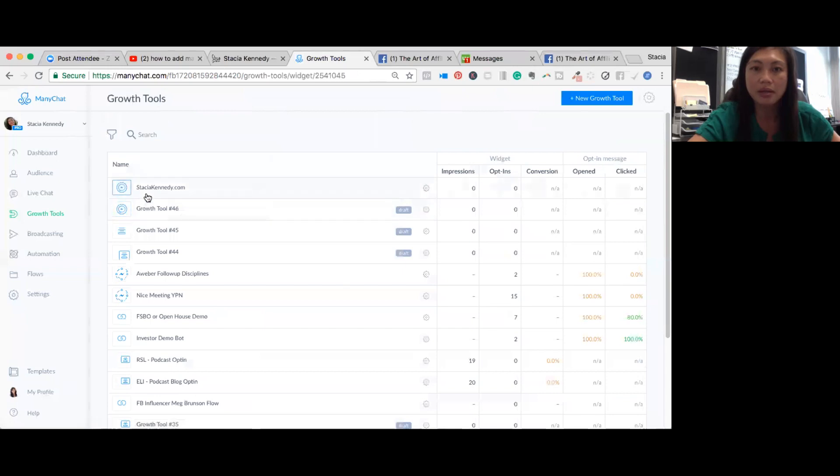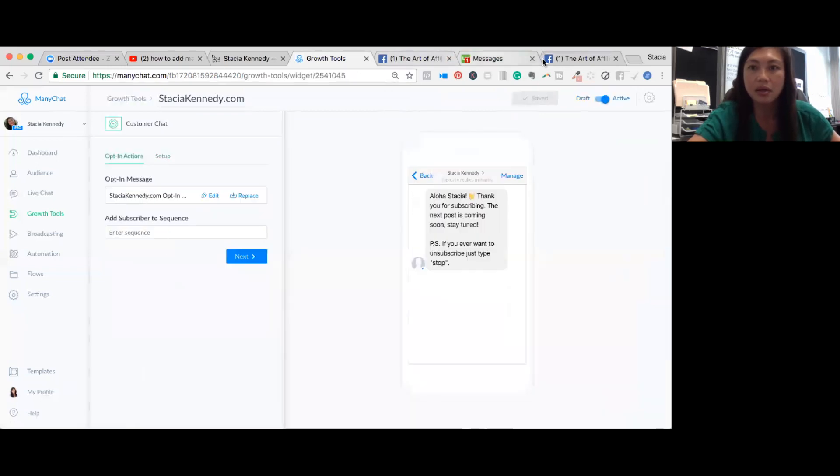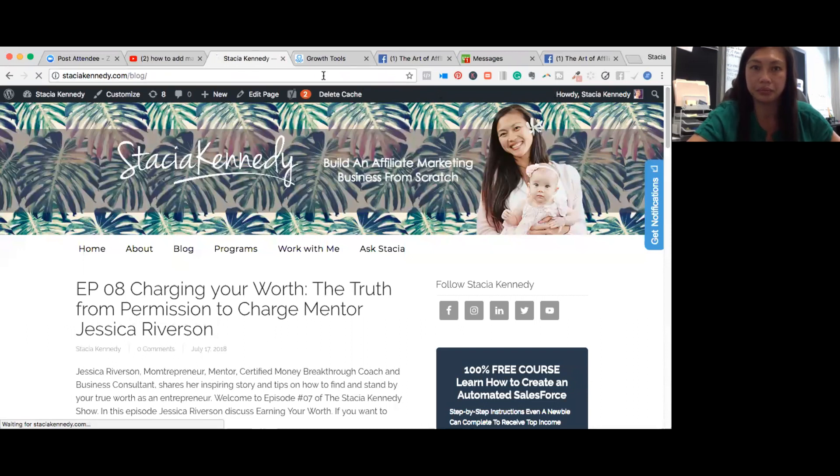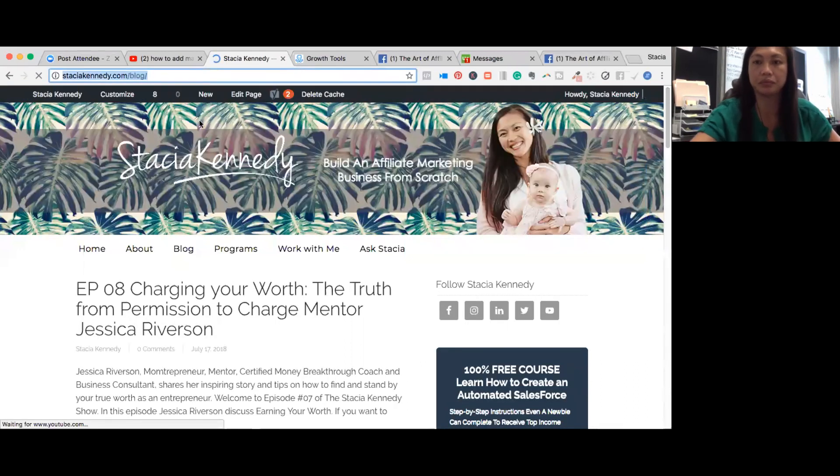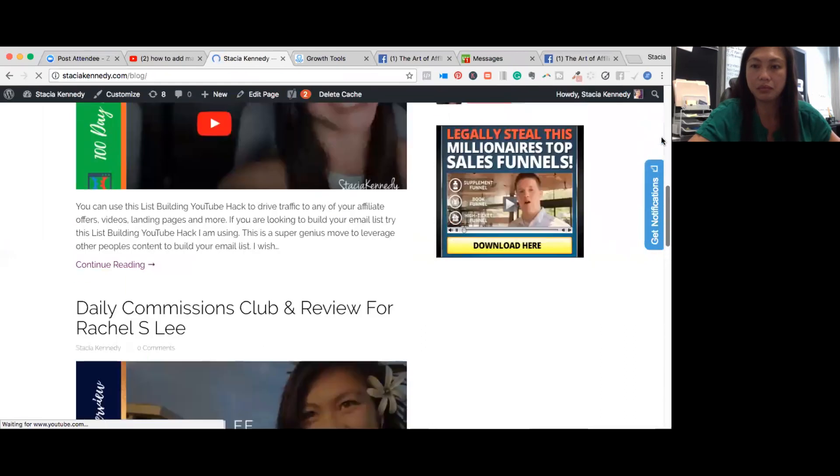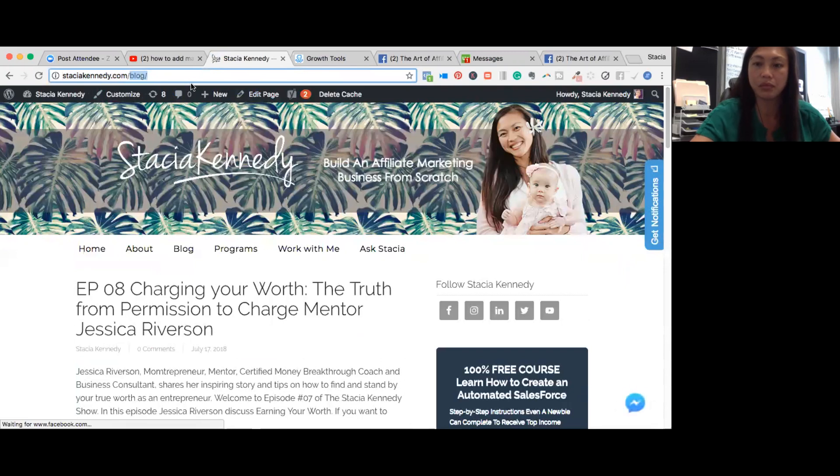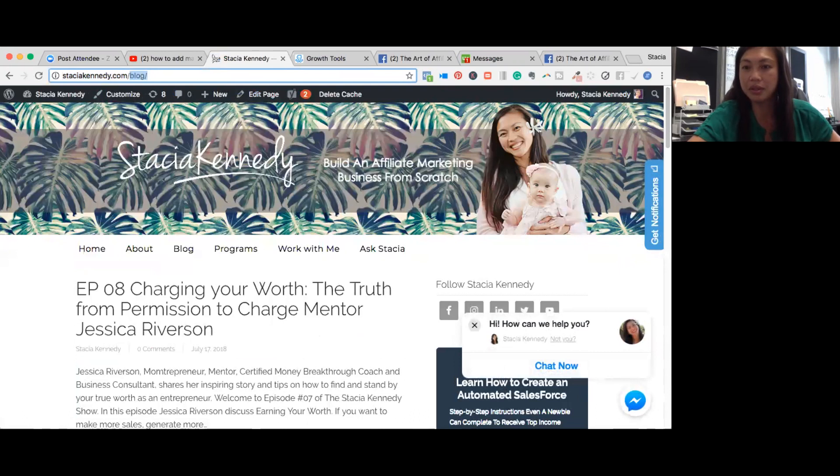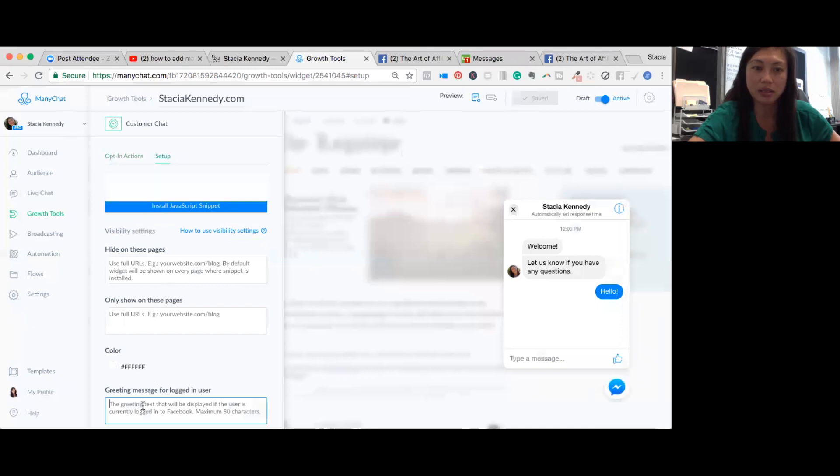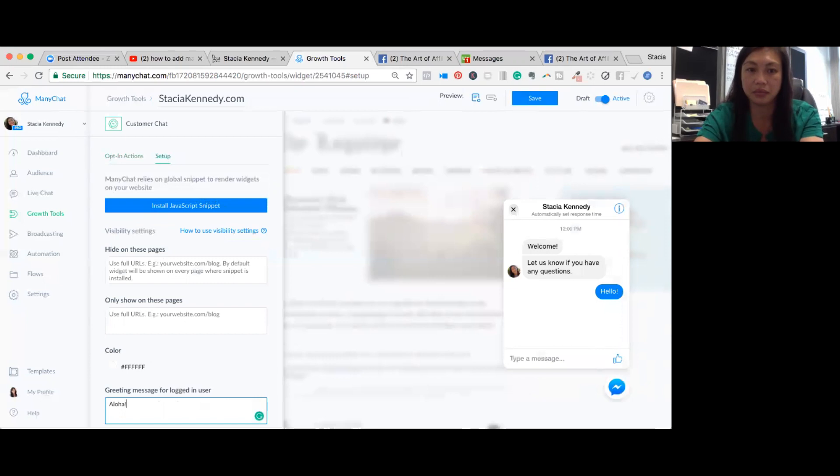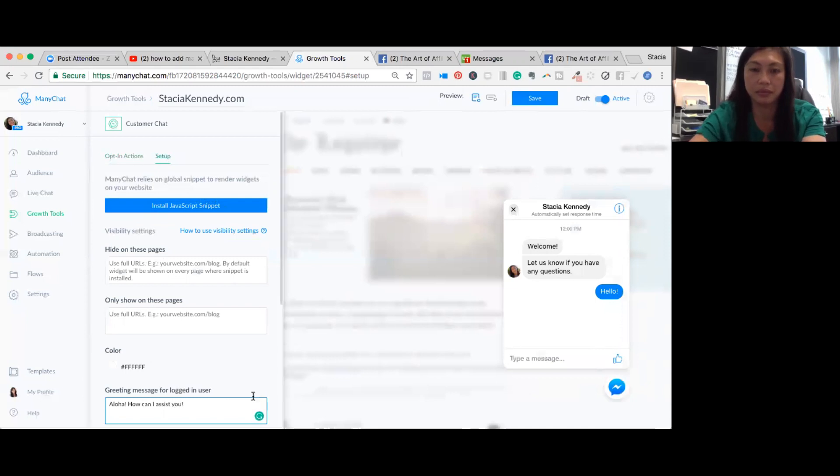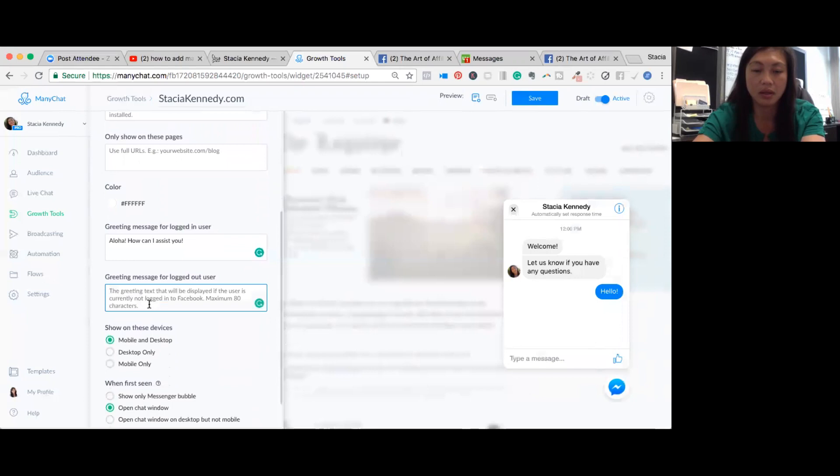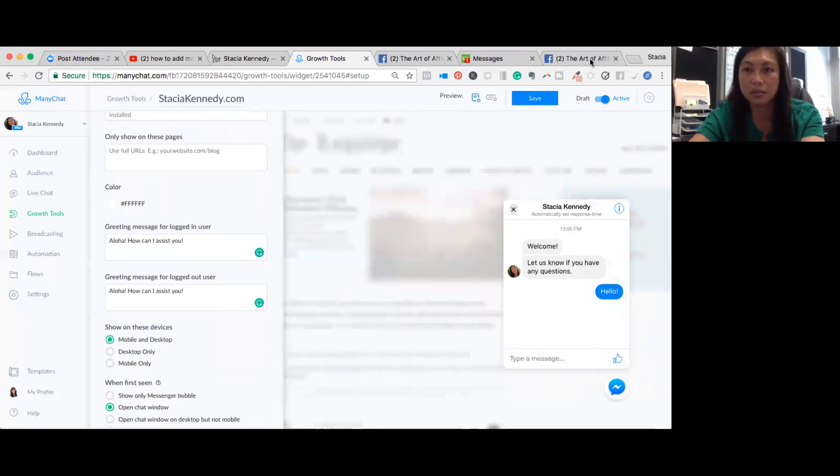And now it should be working. Go back. It's activated. Go to the website. And it should show up on the bottom right hand corner now. There it is. Hi, how could we help you? Awesome. I want to change that. I don't know if I wanted to say that. Aloha. How can I assist you? Awesome. Save. Always got to save.